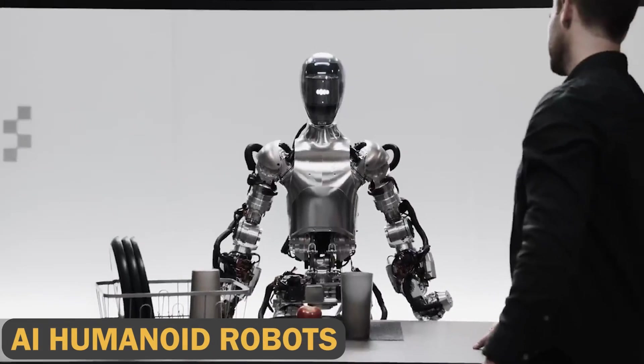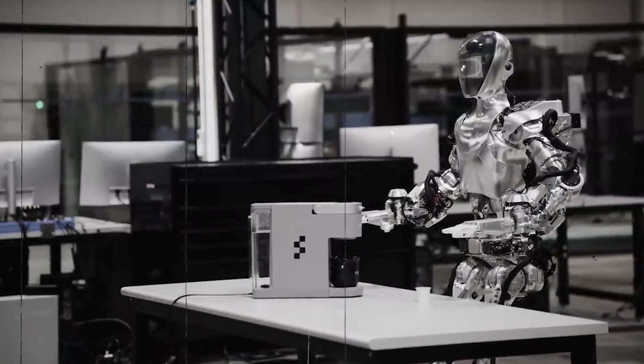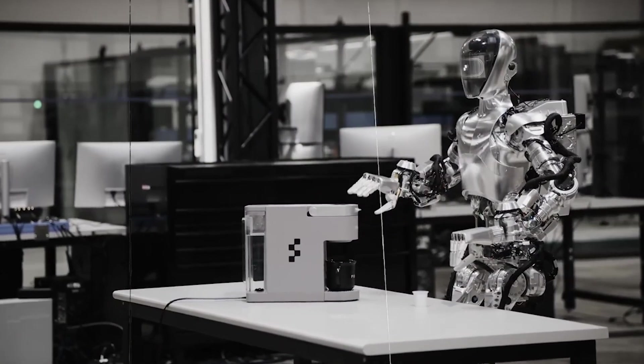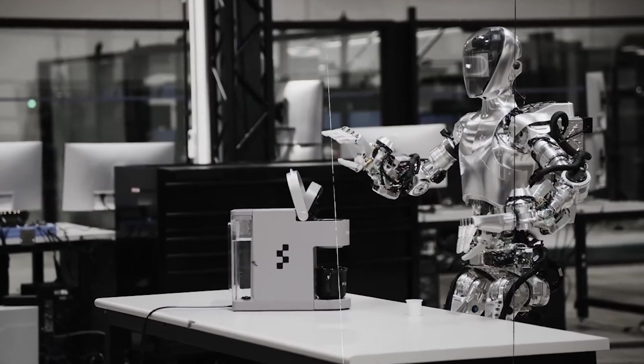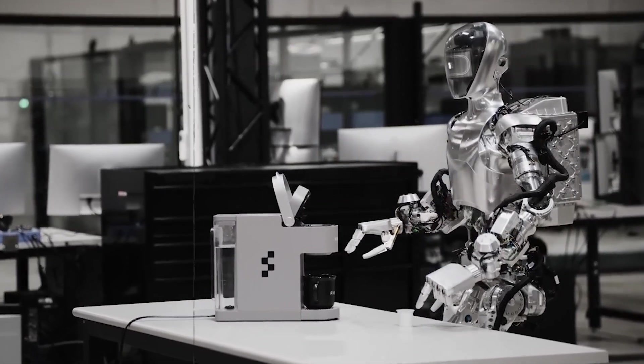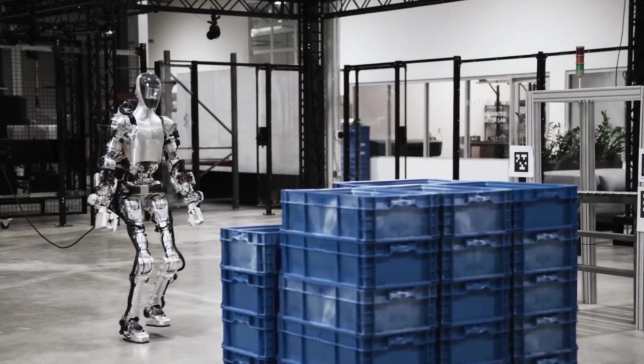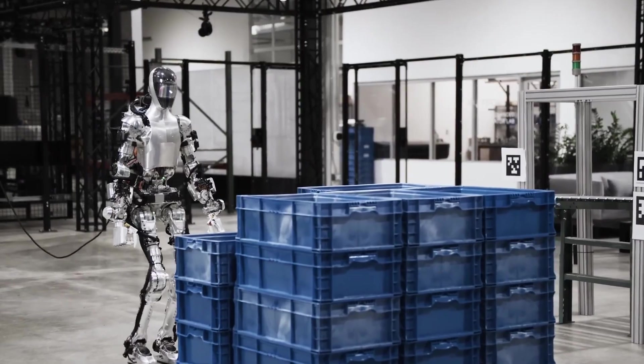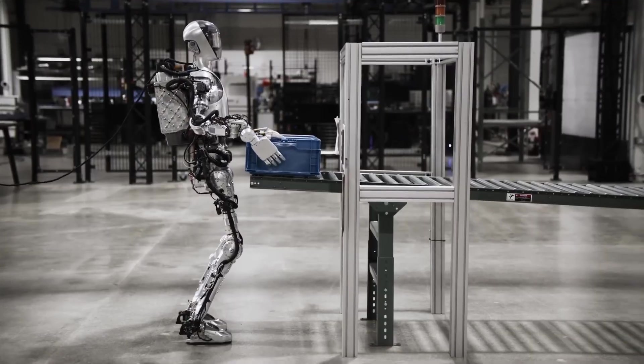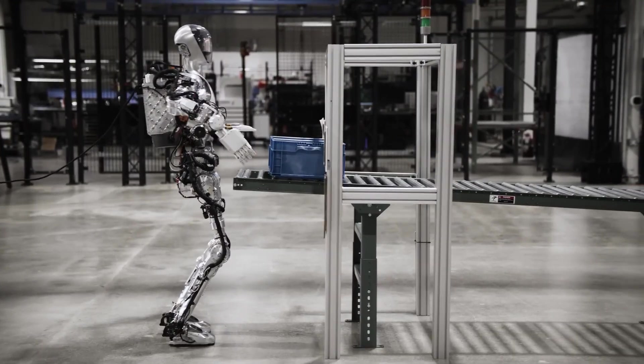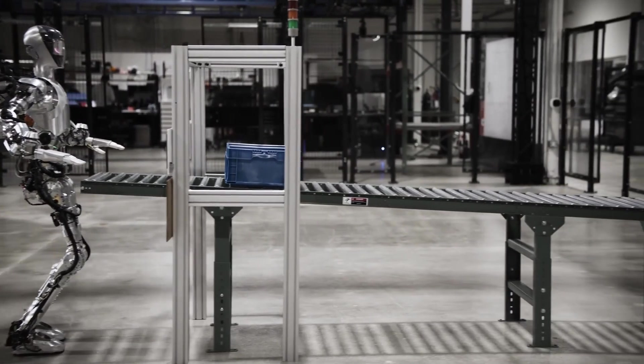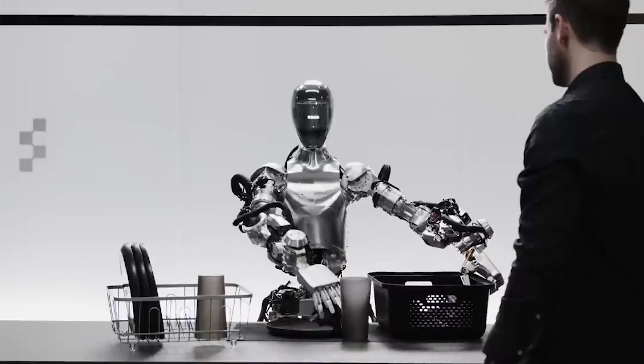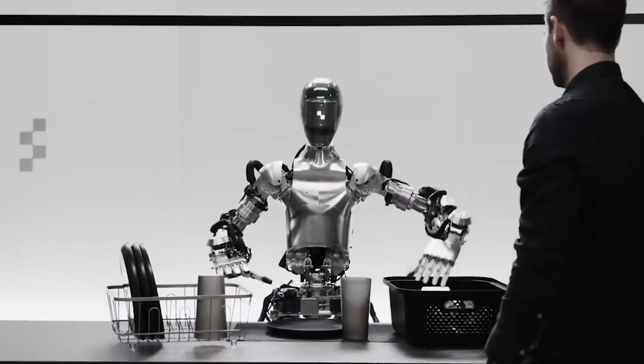AI Humanoid Robots. Figure, a robotic startup, has announced intentions to create an AI Humanoid Robot, Figure 01, that can think, learn, and assist people at work. The robot is intended to ease labor shortages and remove dangerous jobs with no controls required.